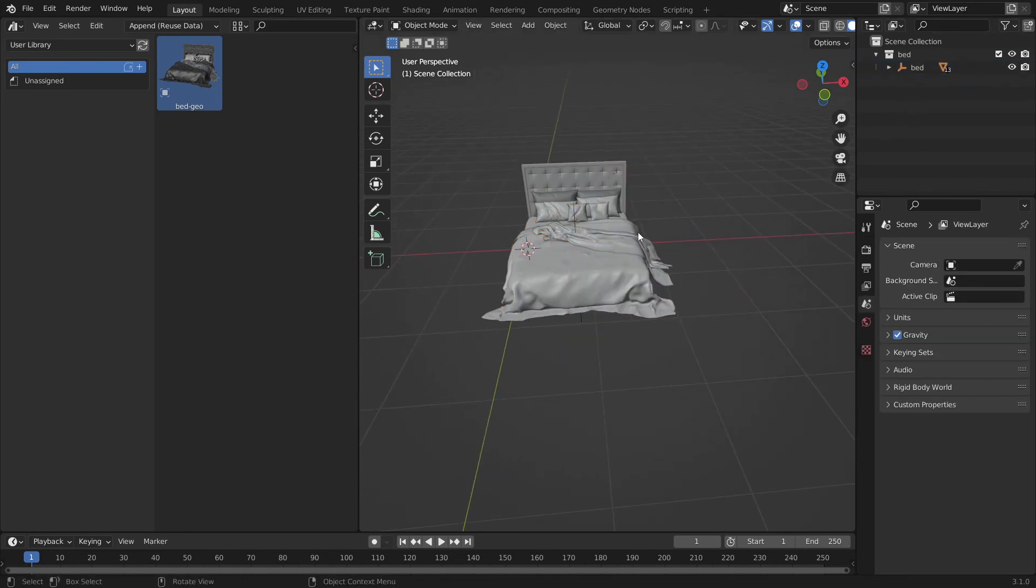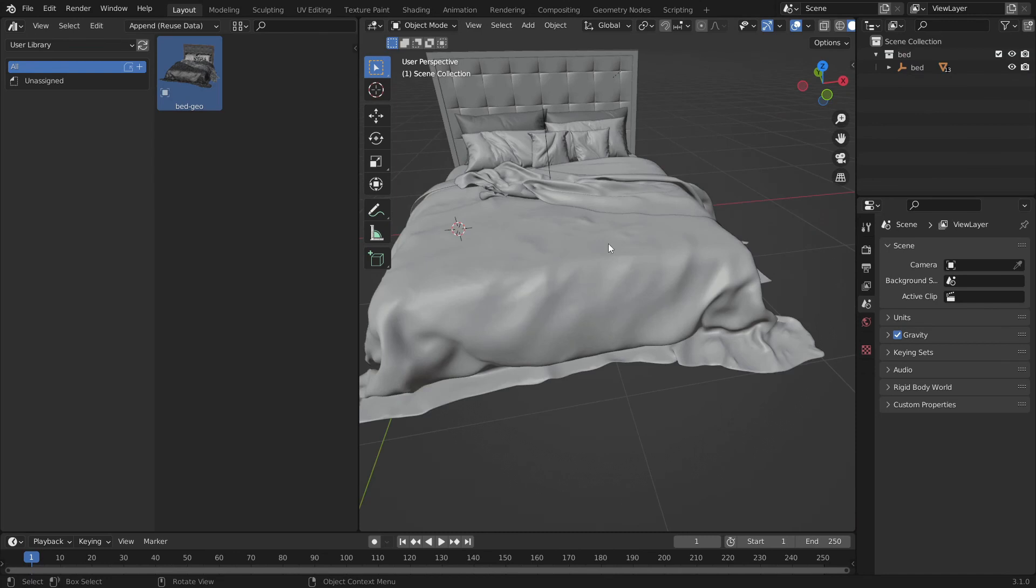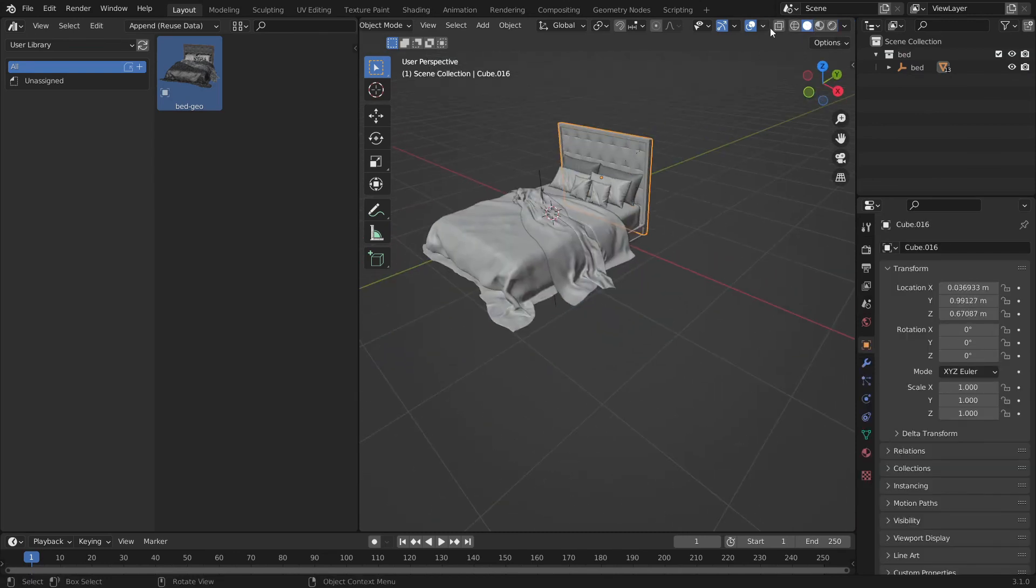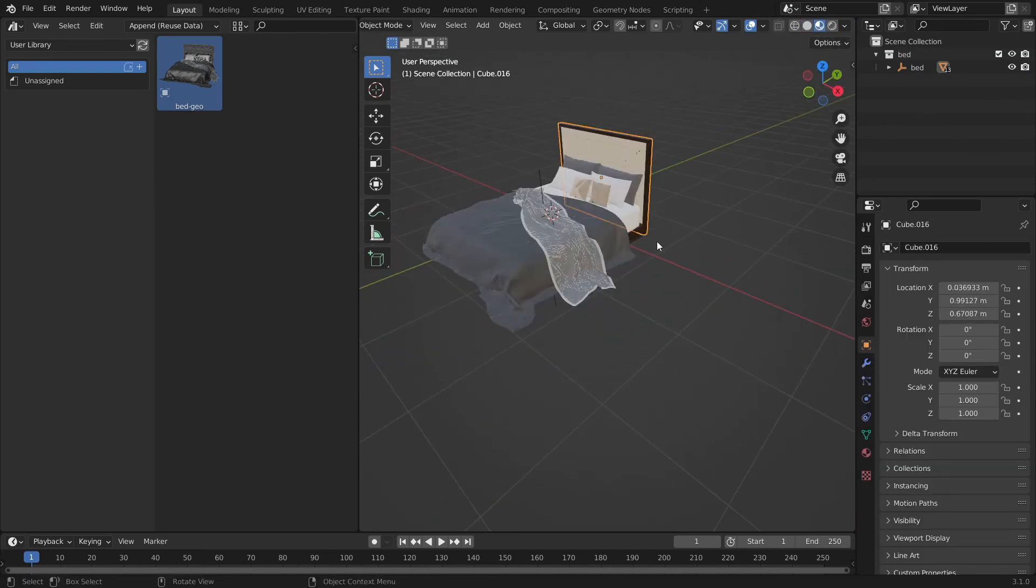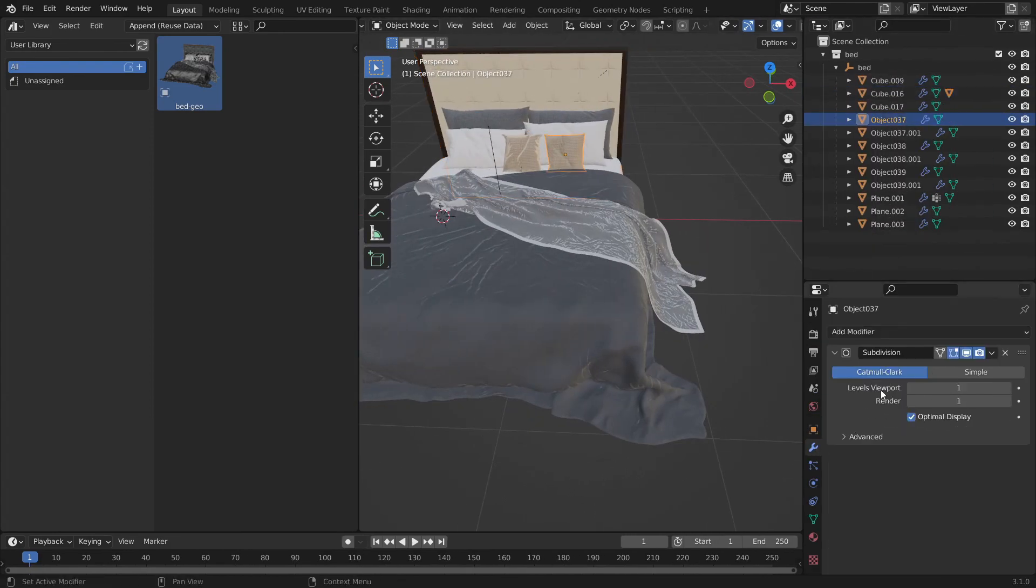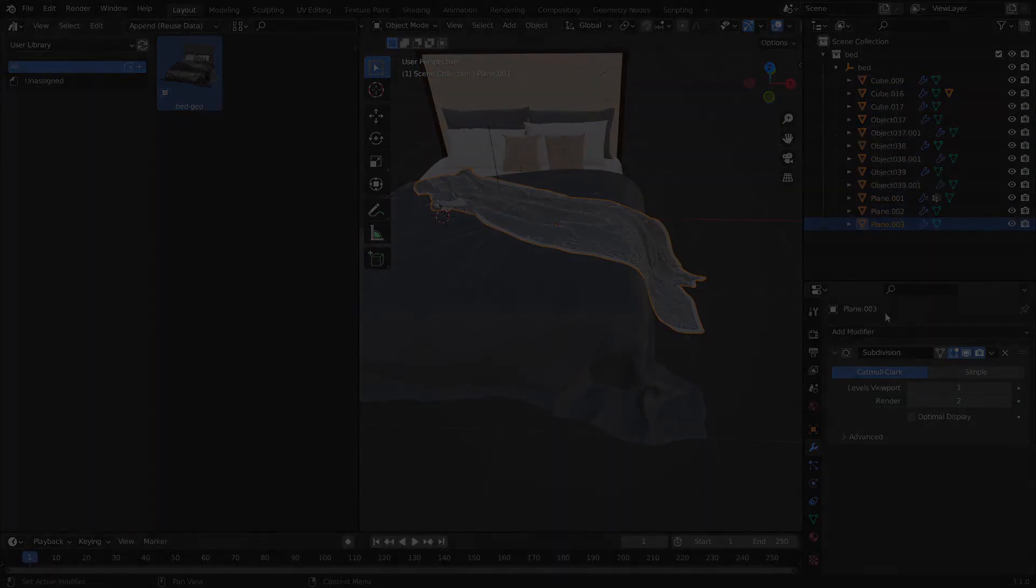Now you should have all objects in that collection and you can individually select them. Even with materials and modifiers still intact. Thank you for watching.